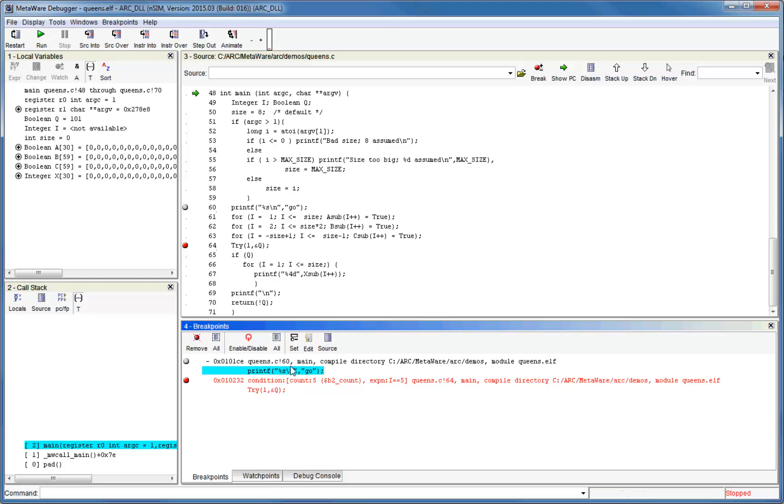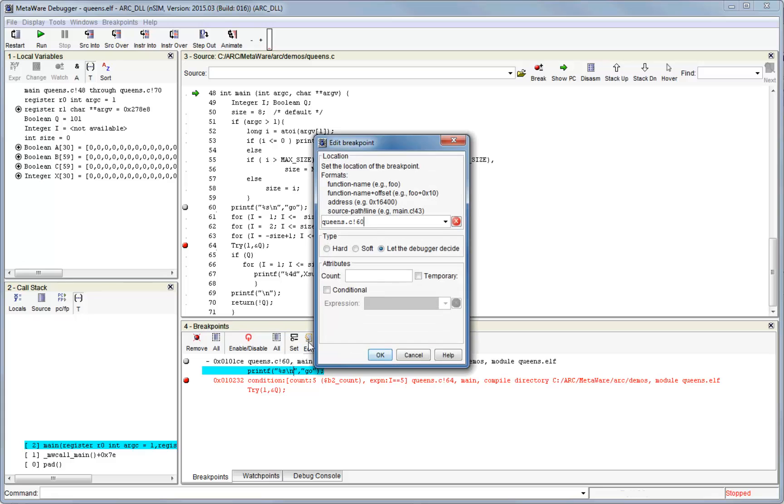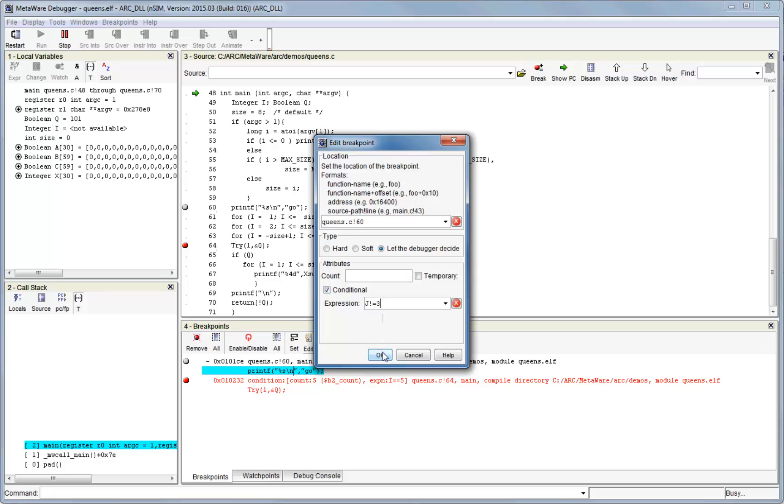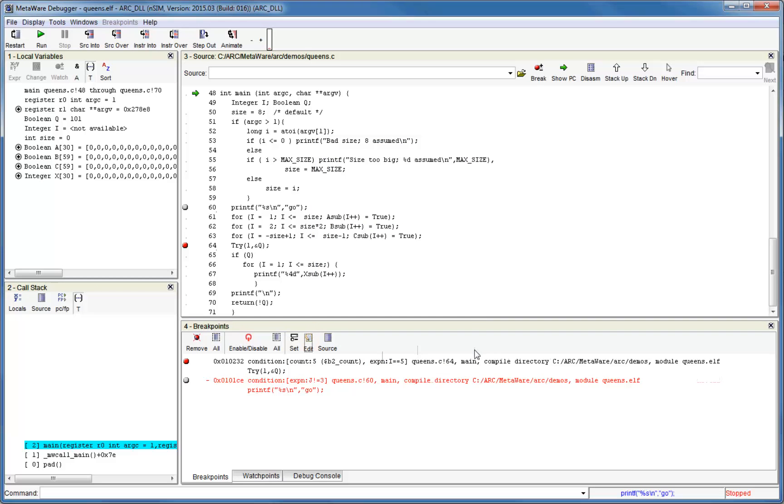The same dialog reappears and you can change any of the settings that you want. For example, let's make this breakpoint conditional. You can see that the breakpoint has been updated showing the new condition.